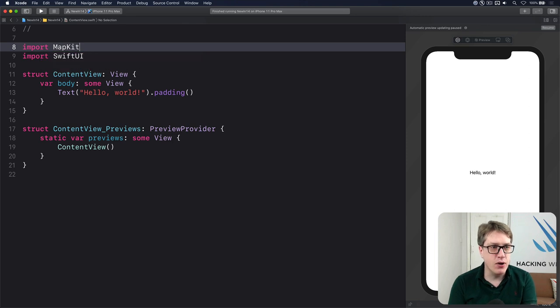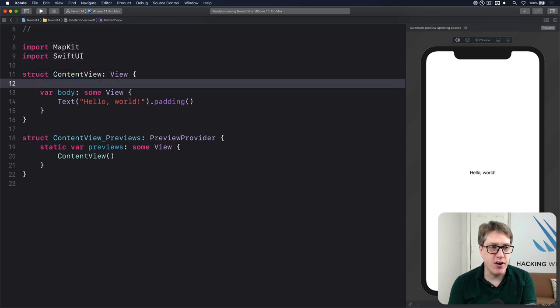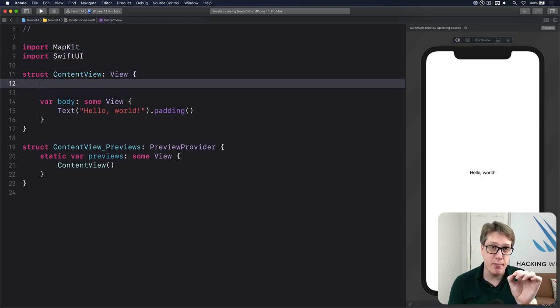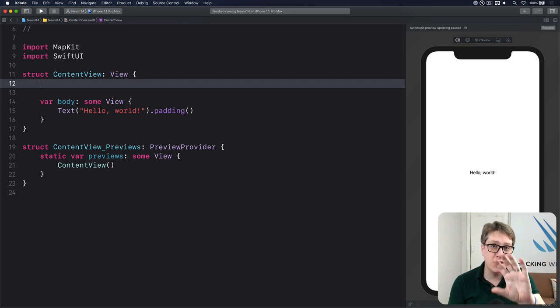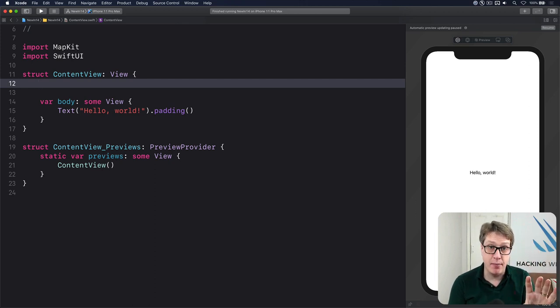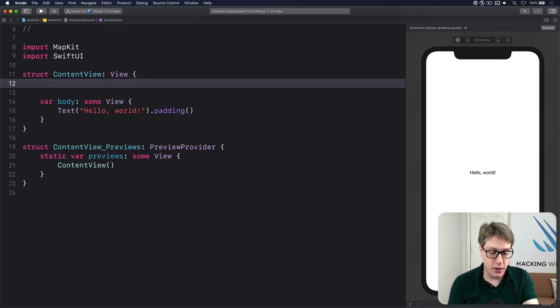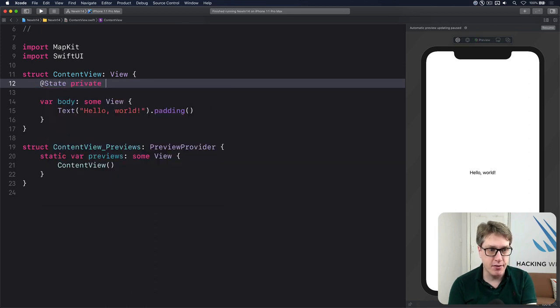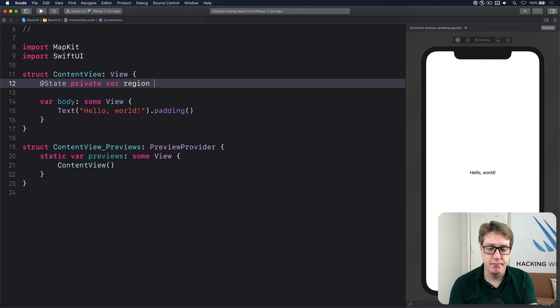And now go ahead and define some state which directs the center of the map as well as how much of the area is visible around the map, the zoom level. So I'll say here, at state, private var, region.